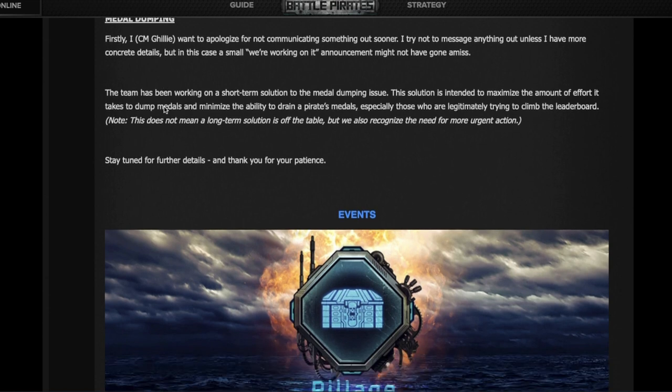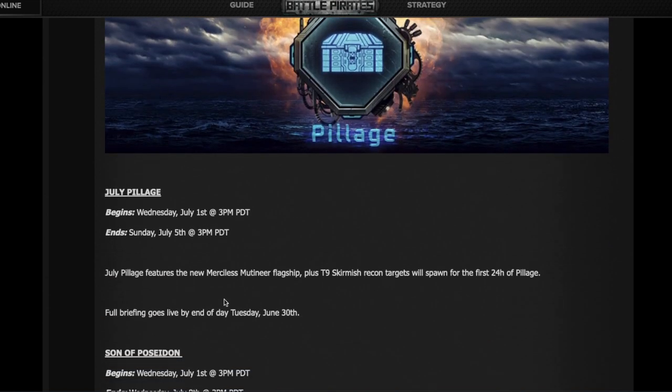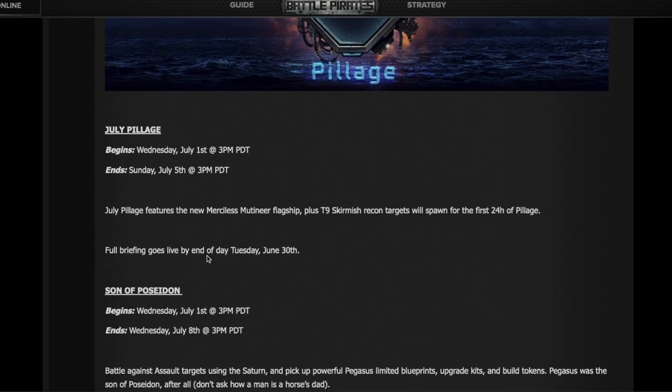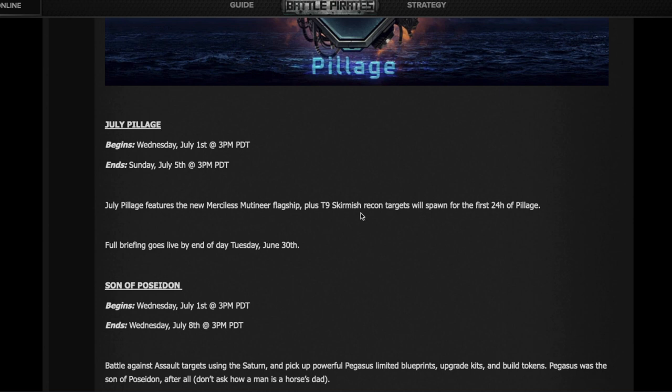Pillage starts tomorrow, runs until Sunday, and the key point in Pillage is getting the new Mutineer flagship. For the first 24 hours of Pillage, there will be a T9 skirmish recon target so you can try your partial Mutineer fleet on them and get some practice going.